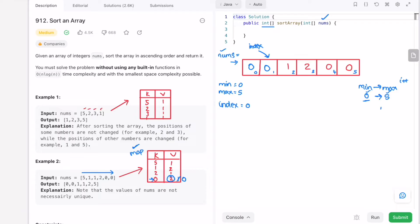Now i increments to 1. We check if 1 is present in the map — yes, with frequency 2. So we print 1 twice into the output array. First iteration: 1 is placed and its count updates to 1, index moves forward. Again 1 is inserted and its frequency decrements to 0.